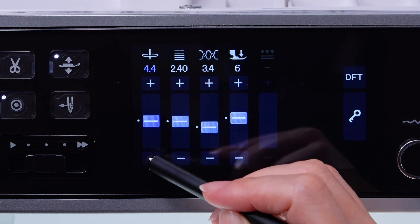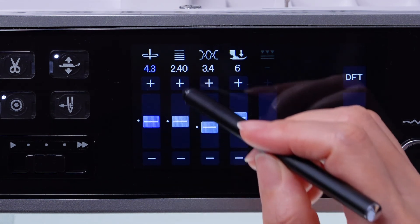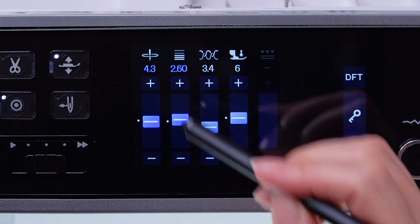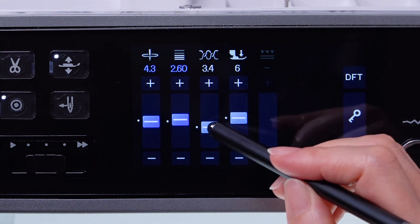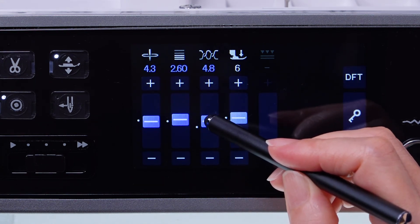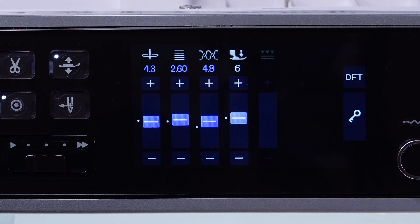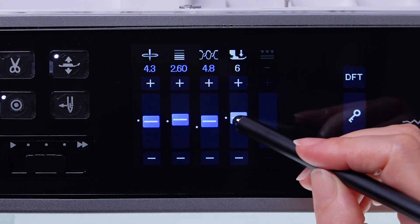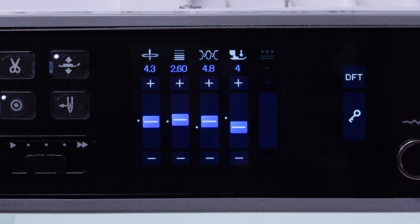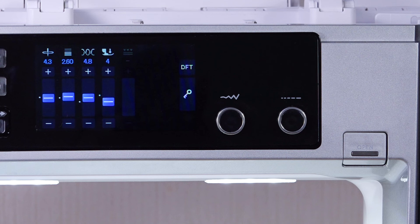You can also change the settings on the middle touchscreen. Stitch length and width can be changed with the stitch length adjusting dial and stitch width adjusting dial.